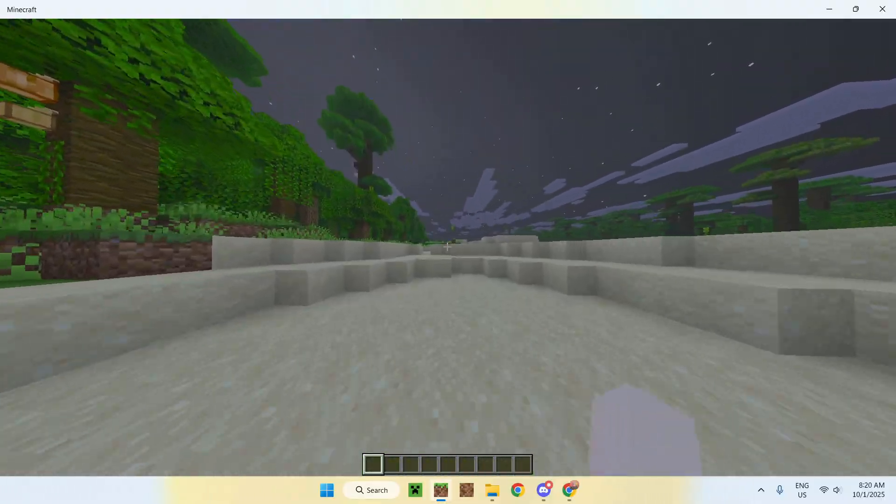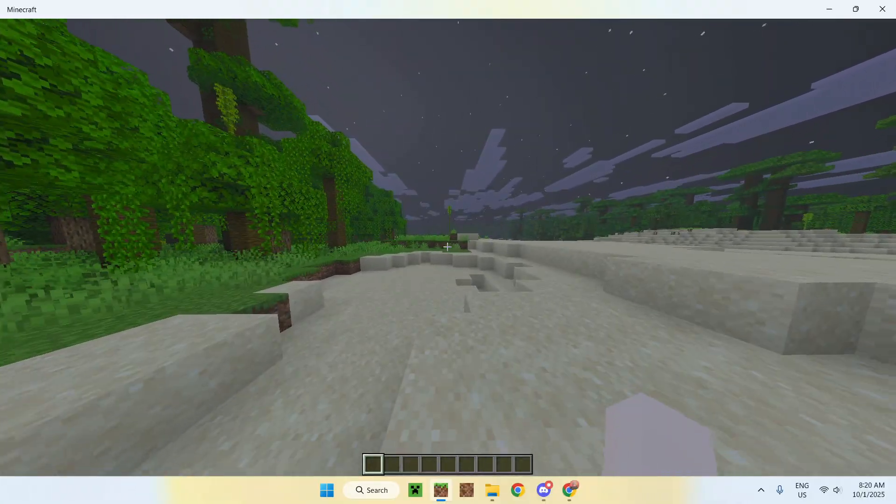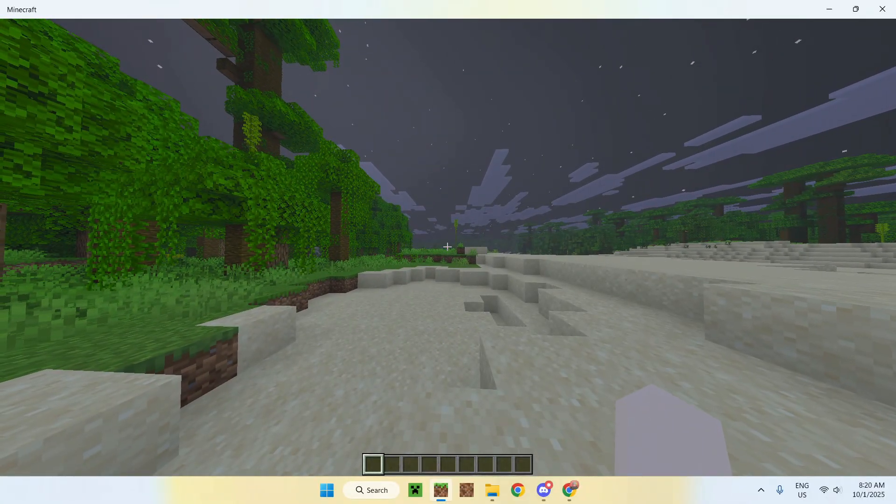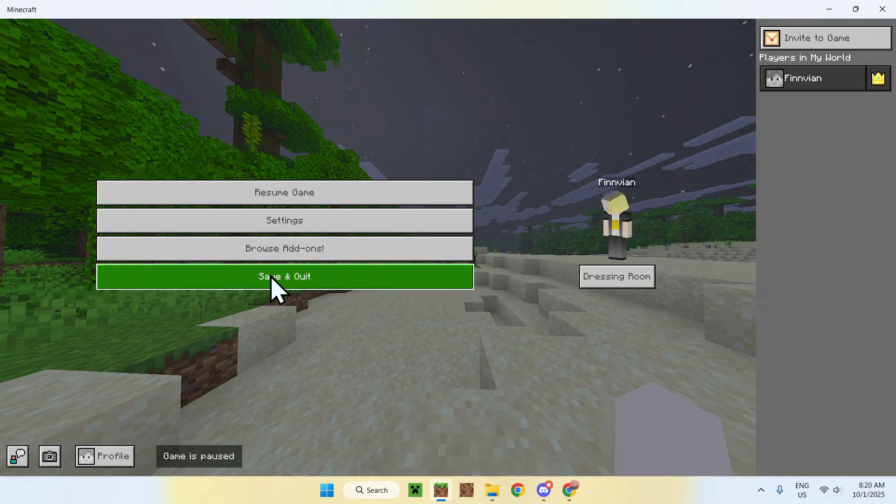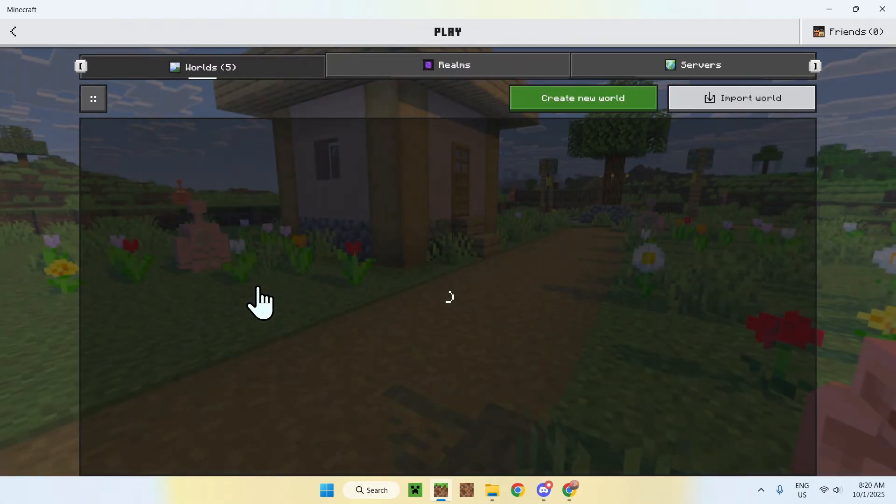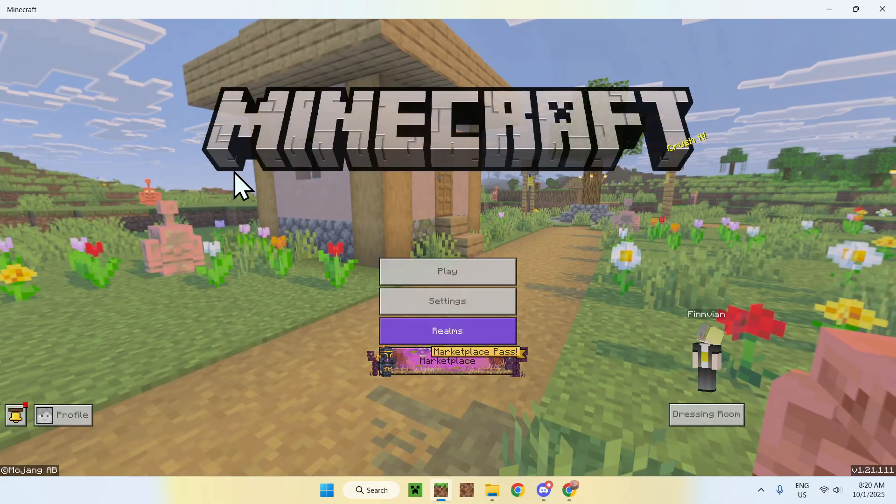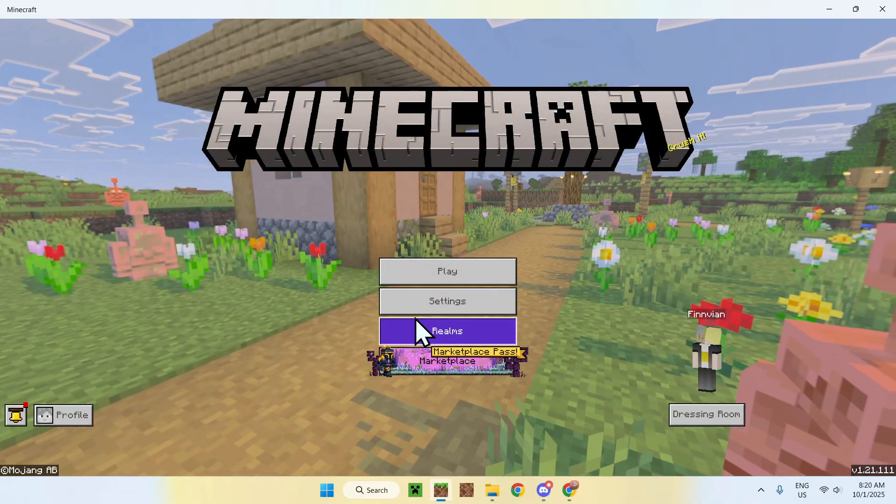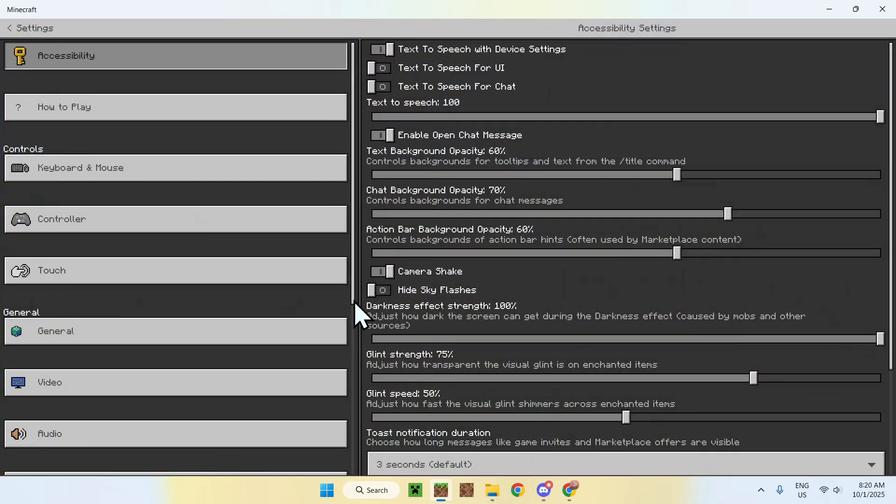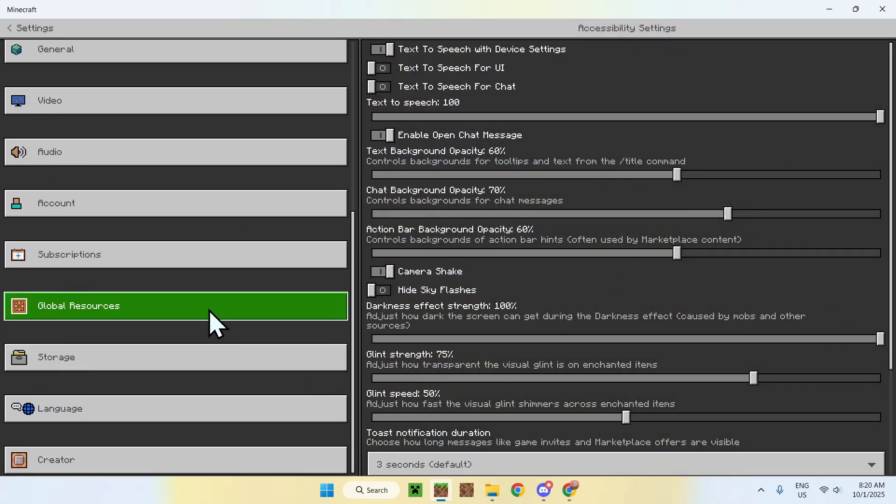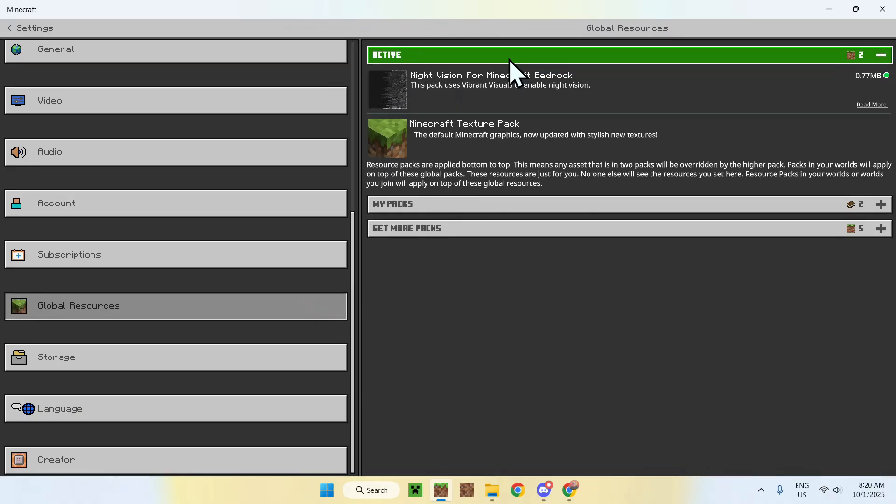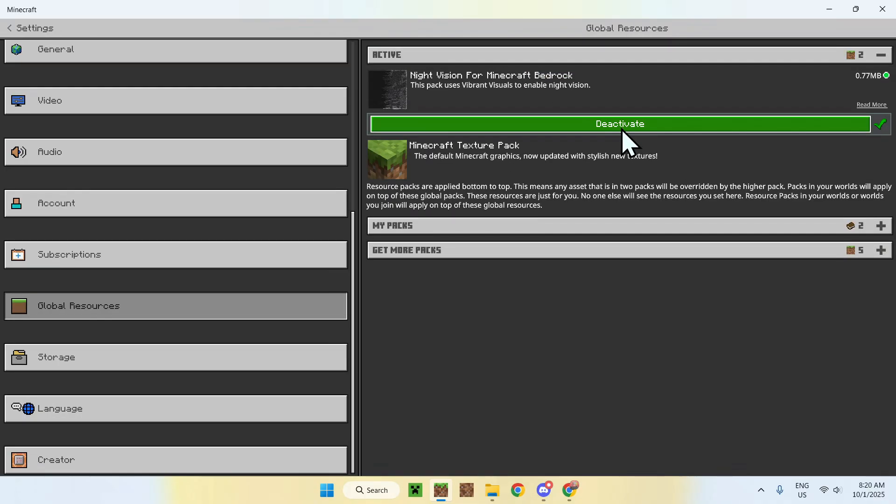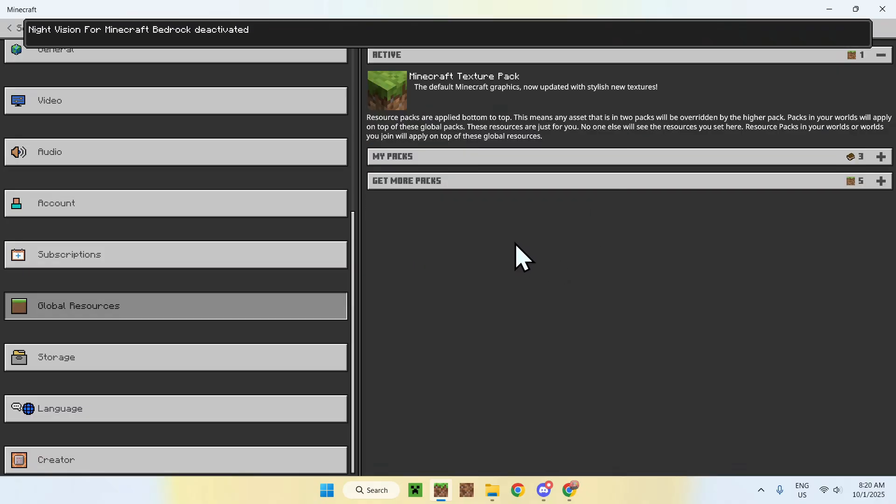Now, let me show you how to disable the pack and how it looks like without the pack as well. So, to disable the pack, you have to leave the game as the first thing, and then you want to go back to your home screen like so, then you want to go to settings, then you want to go down all the way back to global resources, then you want to go to active, click on it, and you deactivate. There you go. So, now it is off.